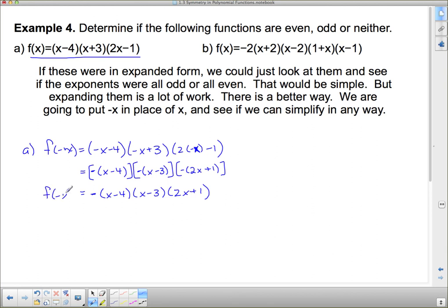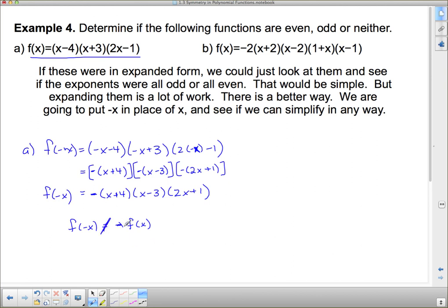So f(negative x) equals negative times (x minus 4)(x minus 3)(2x plus 1). For the function to be odd, f(negative x) would have to equal negative f(x) — meaning the same factors just with a negative in front. But comparing: f(x) has (x plus 4), (x plus 3), and (2x minus 1), while f(negative x) has (x minus 4), (x minus 3), and (2x plus 1). The factors don't match, so it's not odd. And since they're not identical either, it's not even. This function is neither odd nor even.